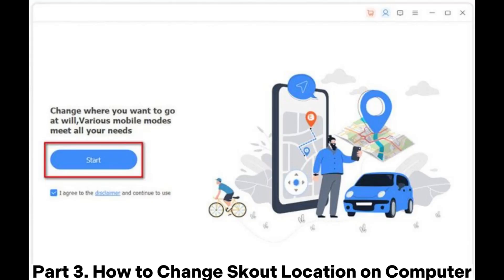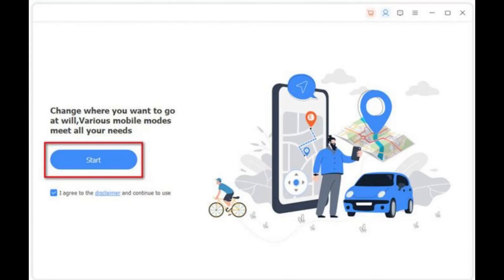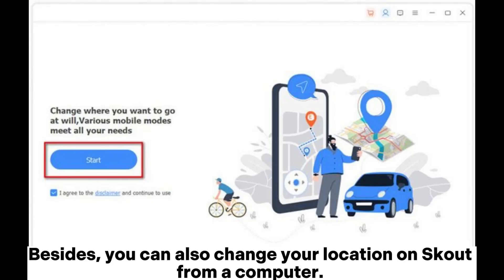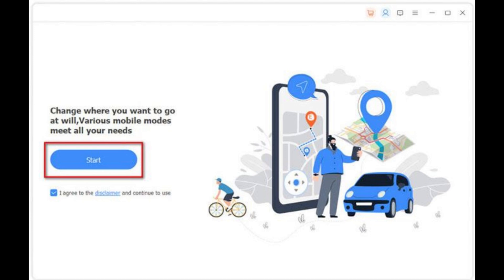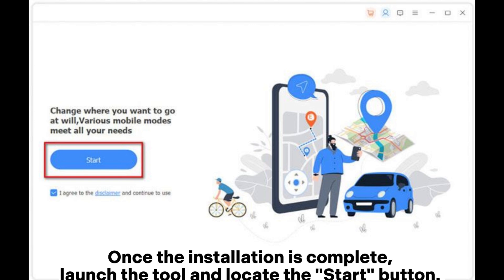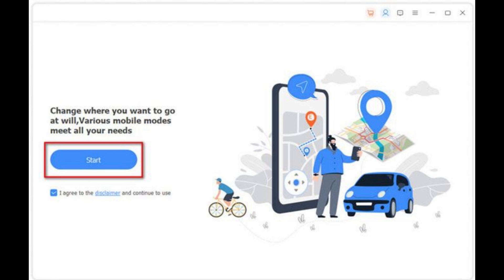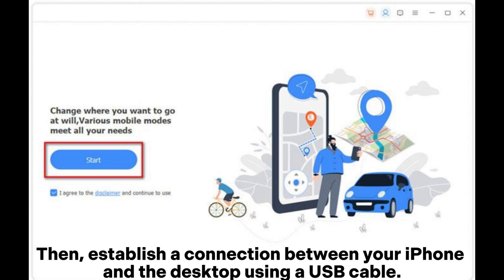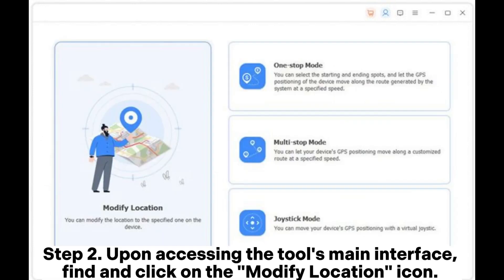Part 3: How to change Scout location on a computer. You can also change your location on Scout from a computer. Step 1: Download and install the designated tool onto your computer. Once the installation is complete, launch the tool and locate the Start button. Then establish a connection between your iPhone and the desktop using a USB cable.